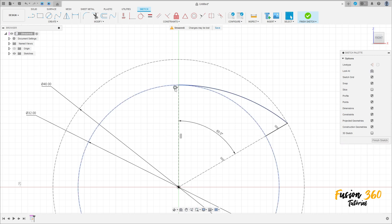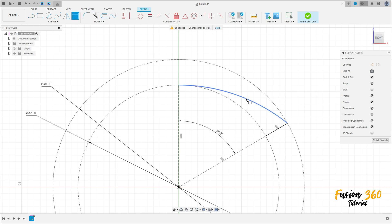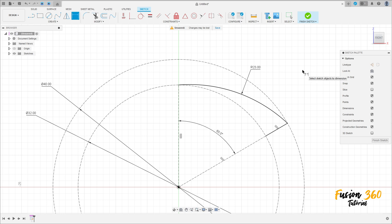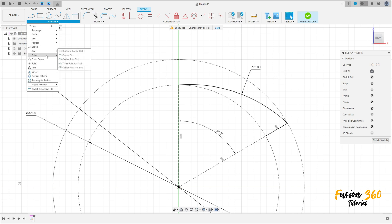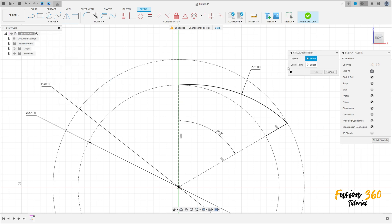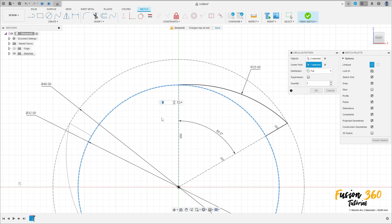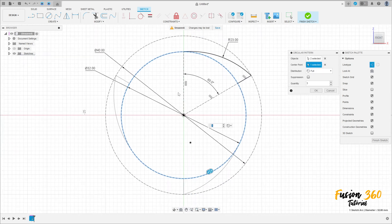Remove the tangent constraints. Go to Create, select sketch dimension, click here — the radius is 23 millimeters. Now go to Create, select circular pattern. The object is this line and this arc, the center point is this circle, and the quantity is six.